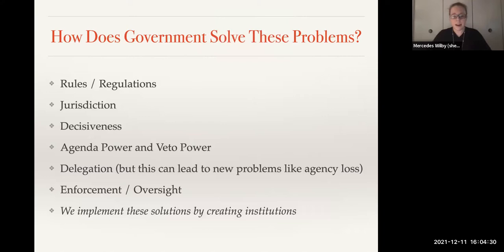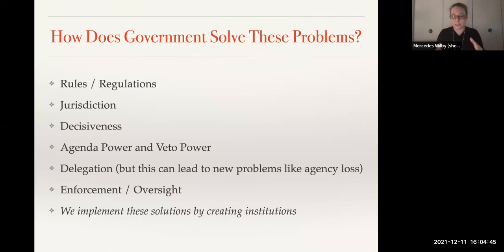This relates to agenda power. Because committees have different jurisdictions, they also have agenda power over different types of bills. The agriculture committee is going to be able to release agriculture bills to the floor rather than killing them in committee. So that also enables deal-making in Congress.